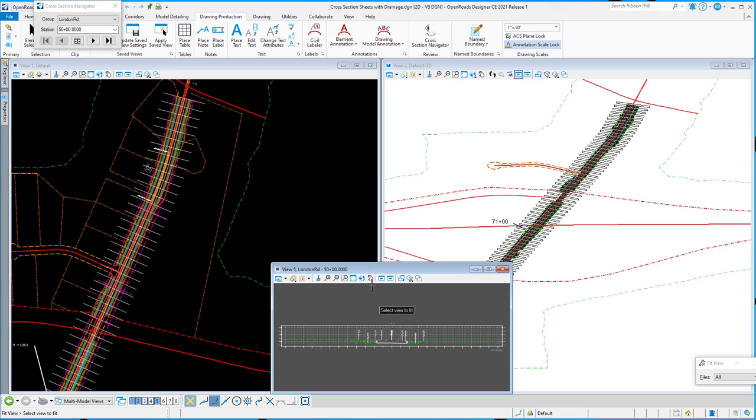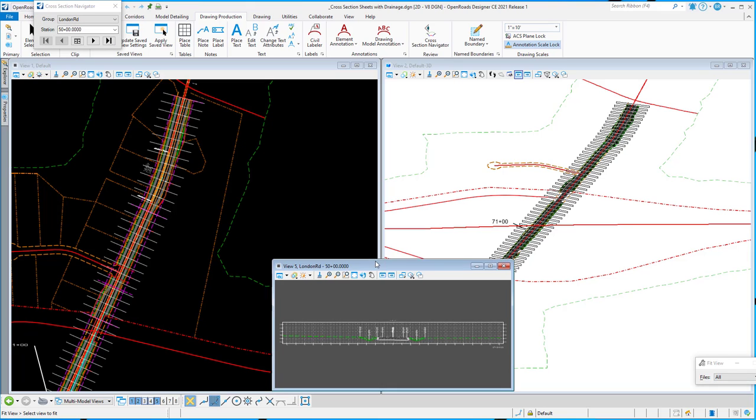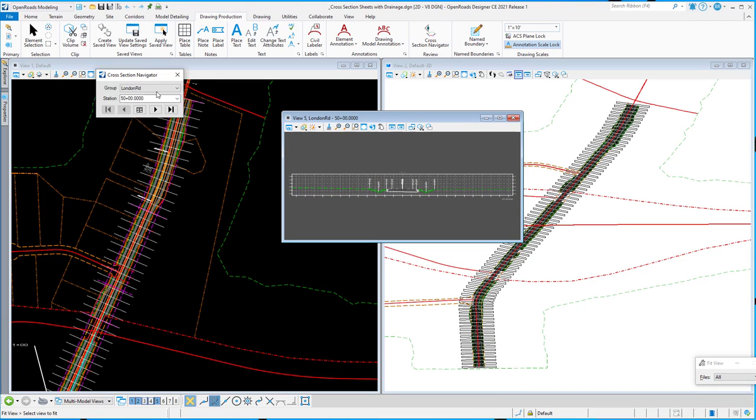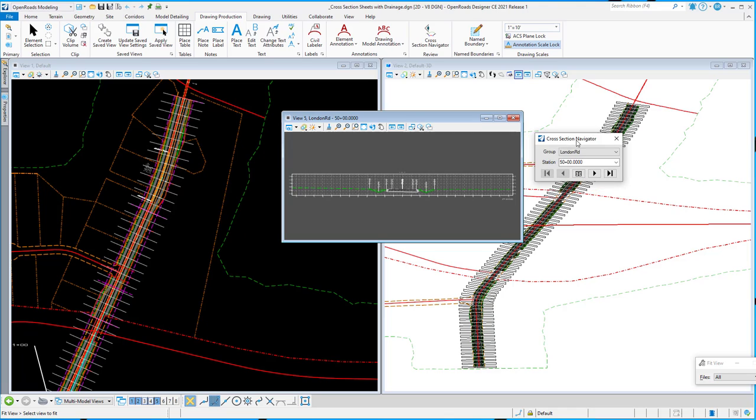It will fit the first cross-section to that view. You'll get this little dialog here, the Cross-Section Navigator dialog, where you can navigate through.